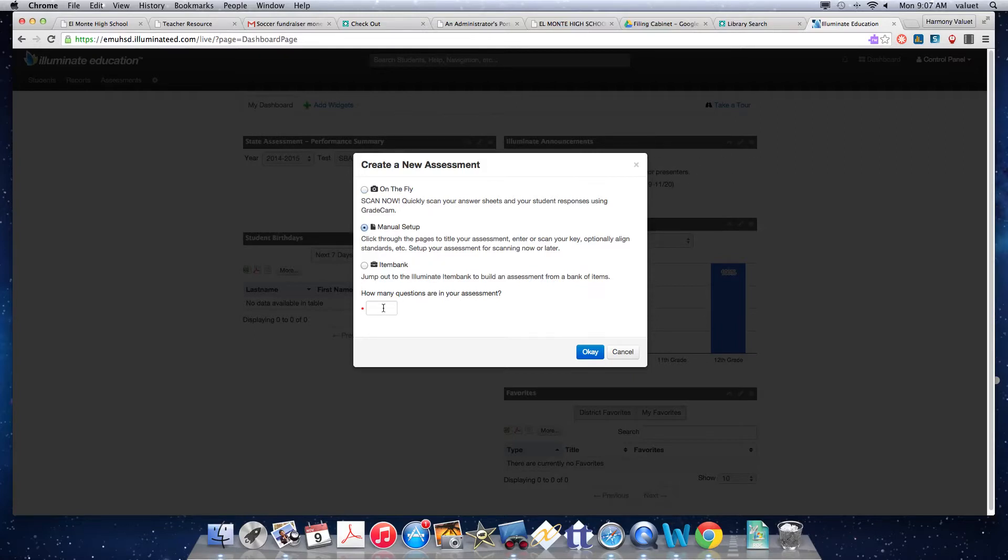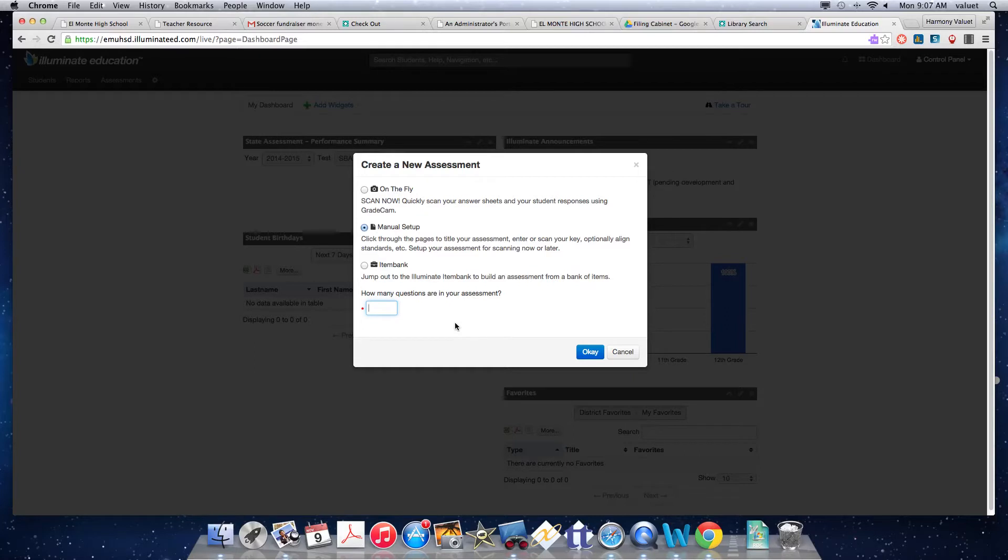You still need to know how many questions are going to be on your test or are on a test you already have that you're going to be making an answer key for. You can use manual for either creating a whole new test or you can use manual for an old test that you're going to upload into the system.